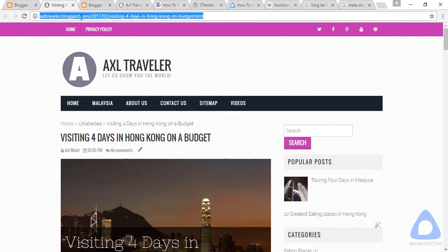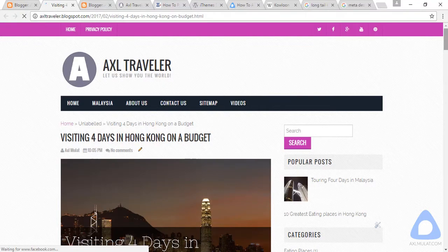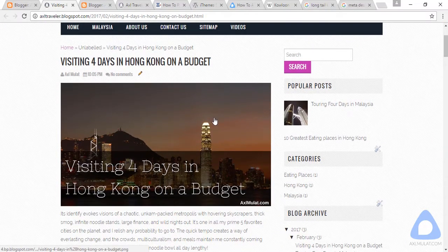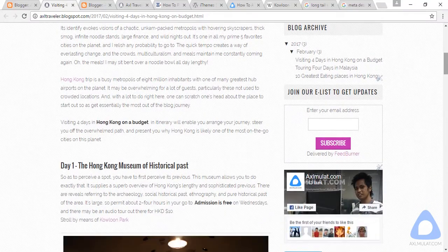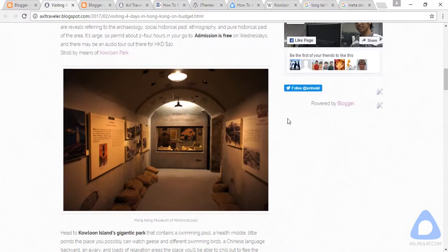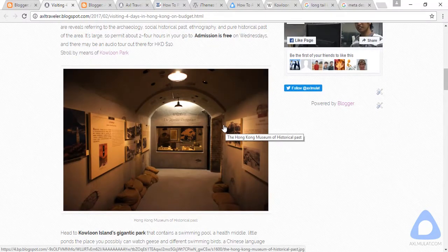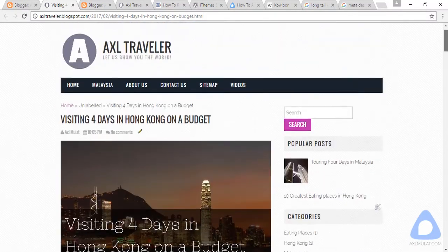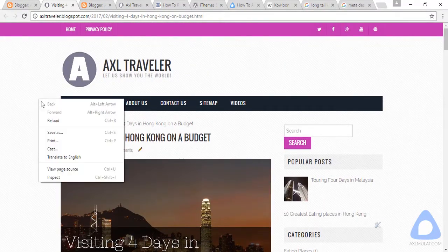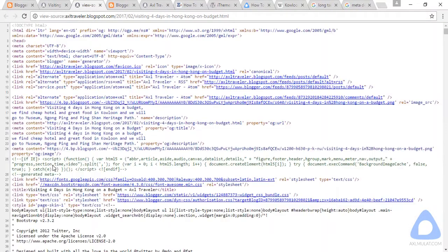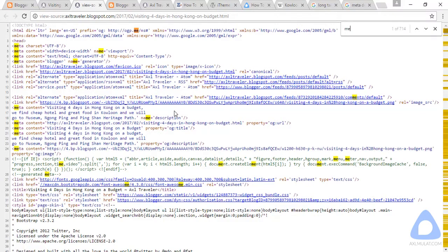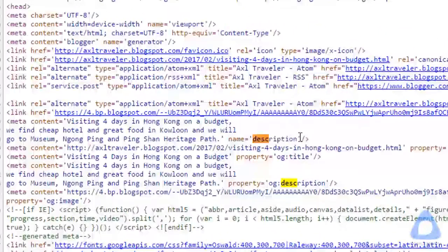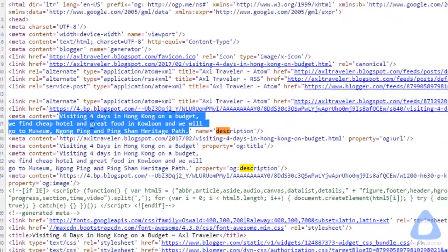Let's visit the live updated content. The primary image is there, the content has bold text, heading tags, images with title tag, alt tag, and captions. Let's check the meta description by viewing the page source. Use Ctrl+F to find 'meta description' — this is the search description: 'visiting four days in Hong Kong.'